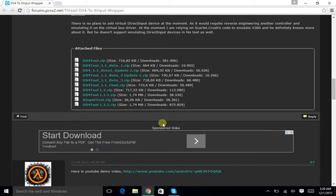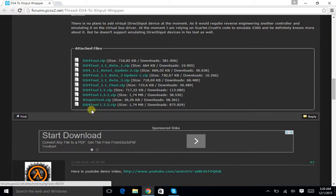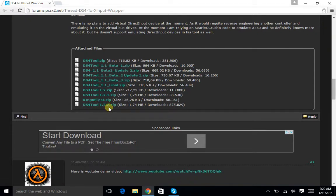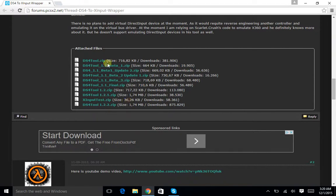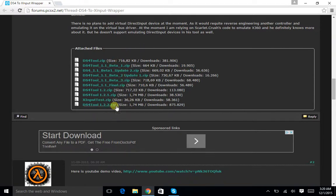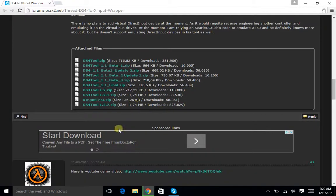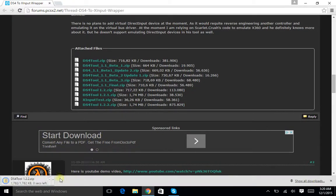You want to scroll all the way down till you get to this part with the attached files. You do not want to download any of these except the last one, the DS4 Tool 1.2.2. If there's any more updates for this, pick that one and look through it. So you want to click on that and let it download.